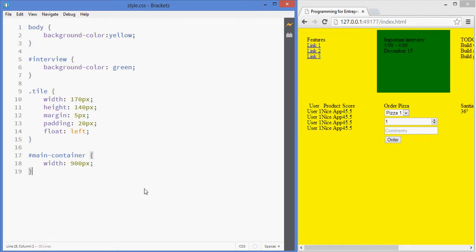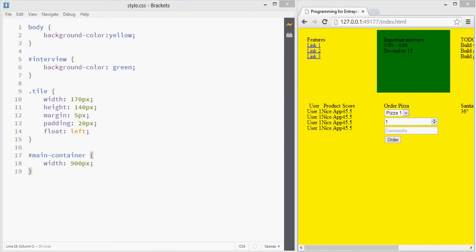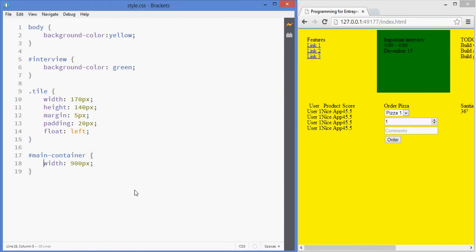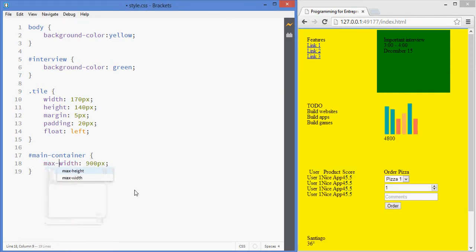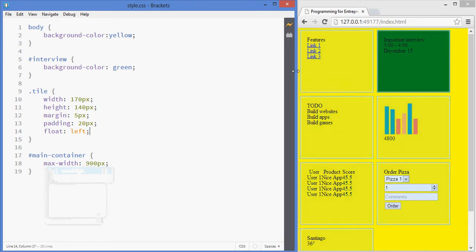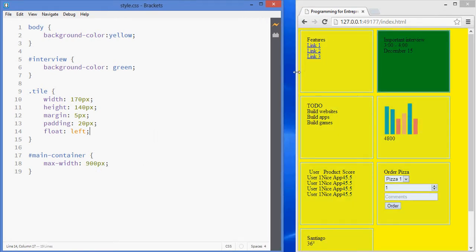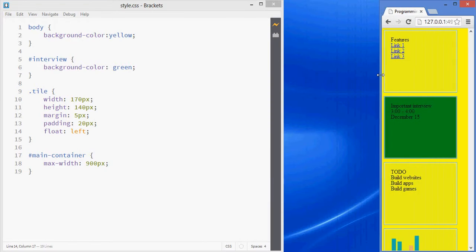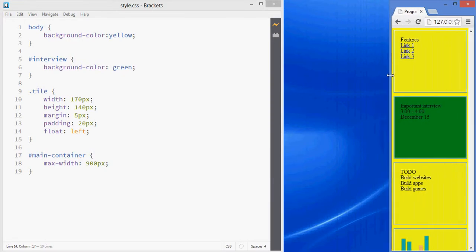Besides specifying a fixed width, you can also have a range. You can have a minimum and a maximum width so that the elements will adjust accordingly. For instance, say that I have a maximum width of 900 — that means that the width can be anything from 0 to 900, and it will adjust to the size of the browser.